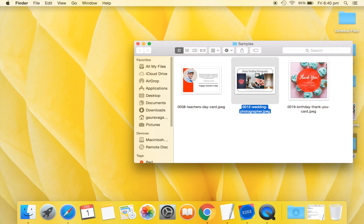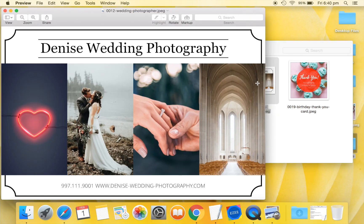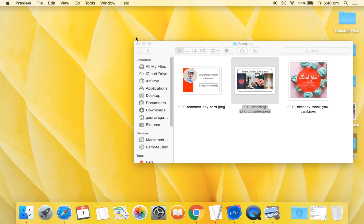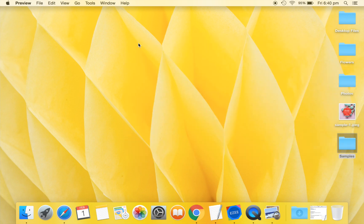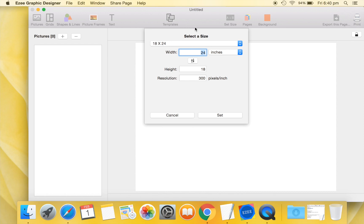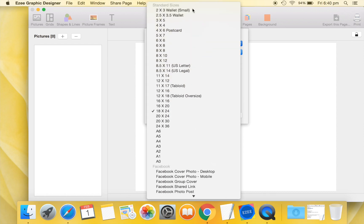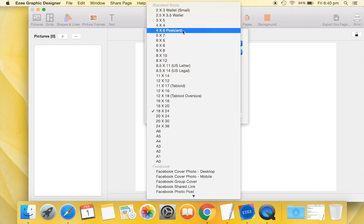We will now show you how to design this sample poster using Easy Graphic Designer software. Close this graphic and let us get started with our design. Open a new Easy Graphic Designer project. We will use a 6 inches by 4 inches postcard size for this design.